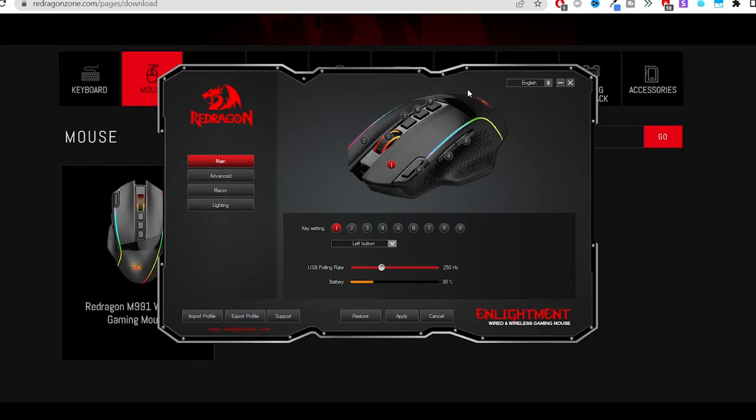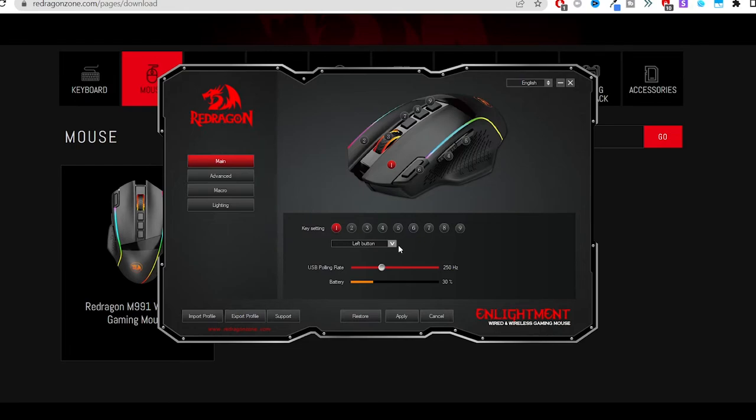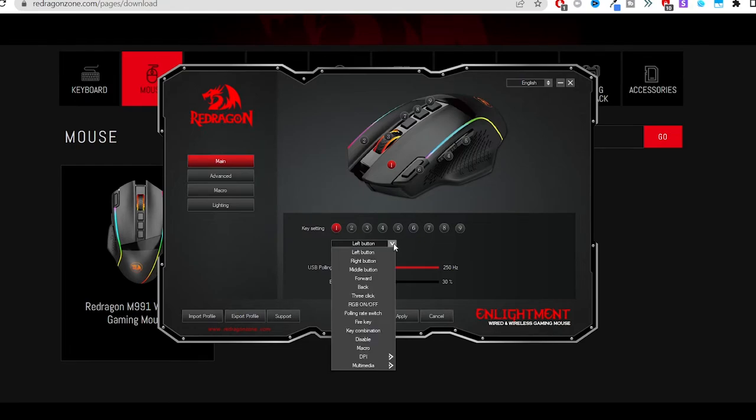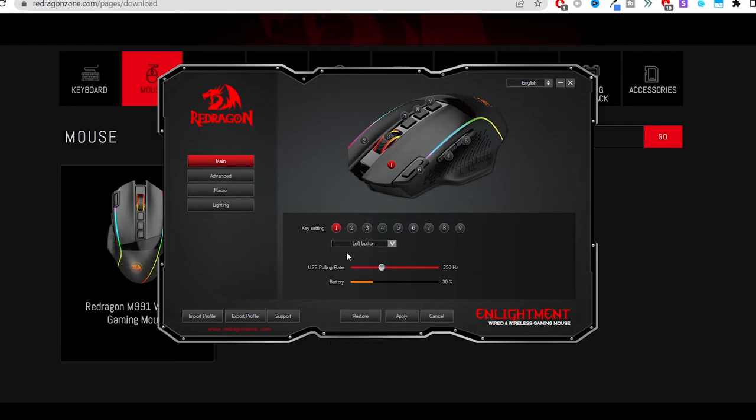It doesn't take very long to do. This driver also has a lot of great features that I think are very important, including determining what each button does because it does have nine programmable buttons. You have the polling rate,